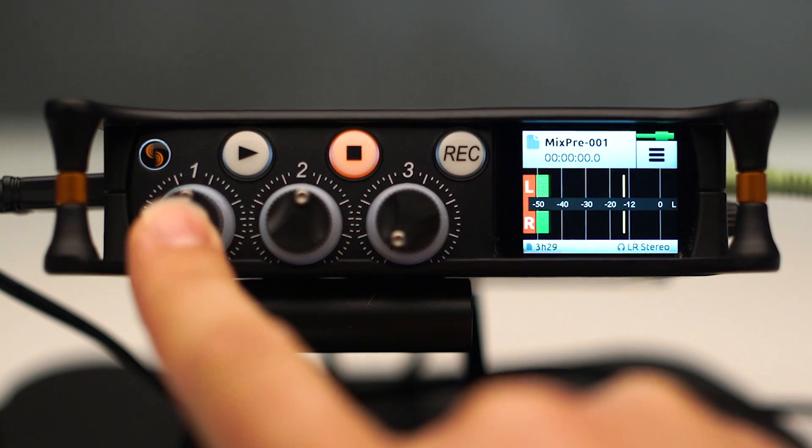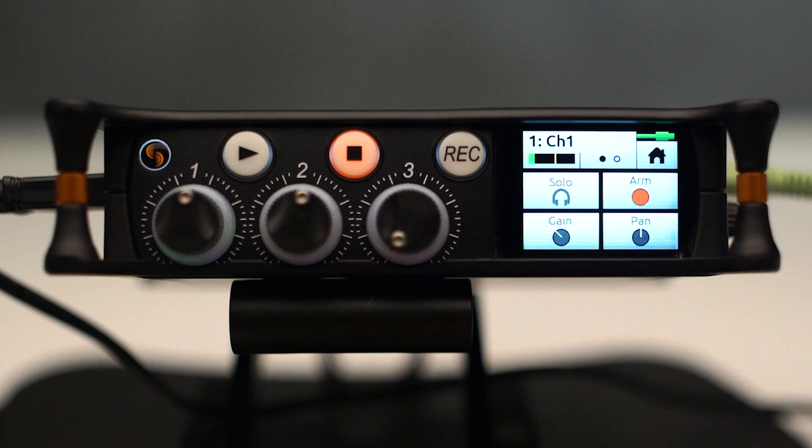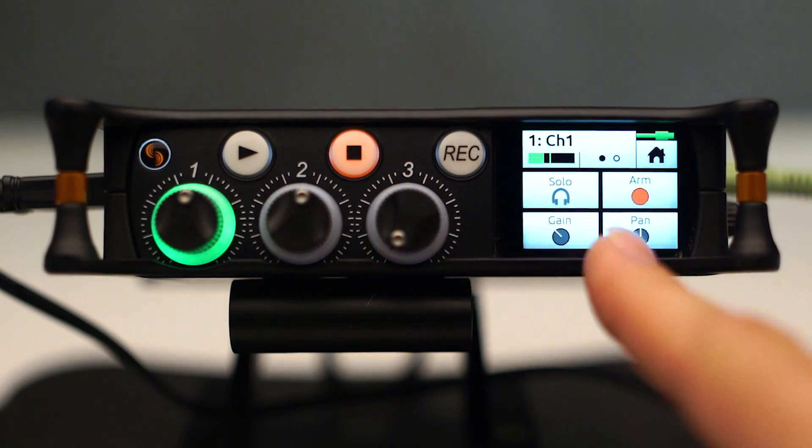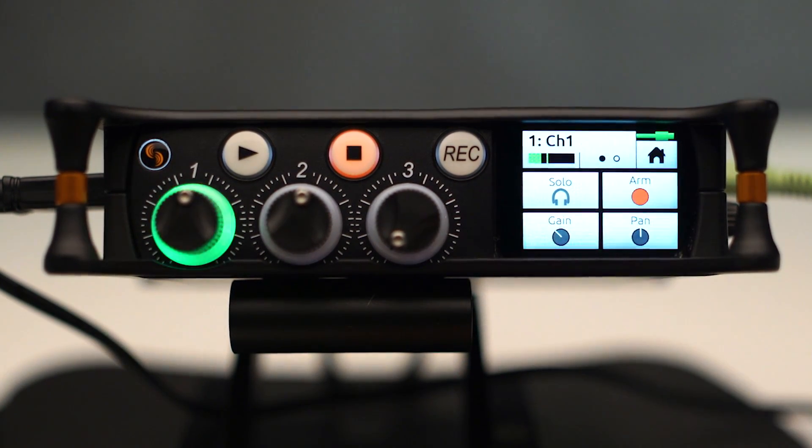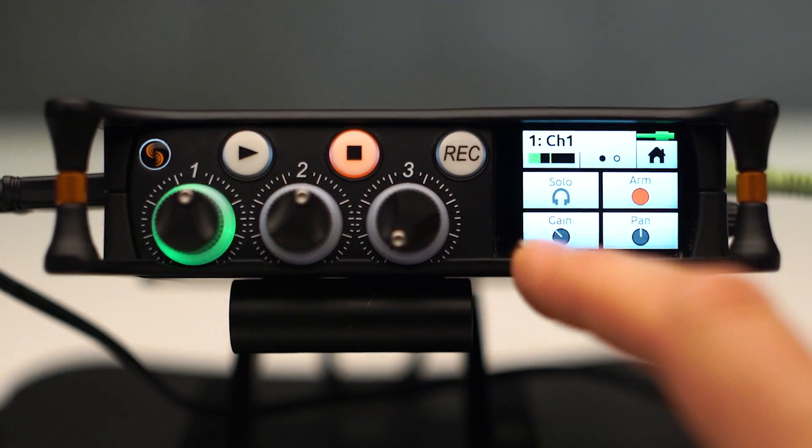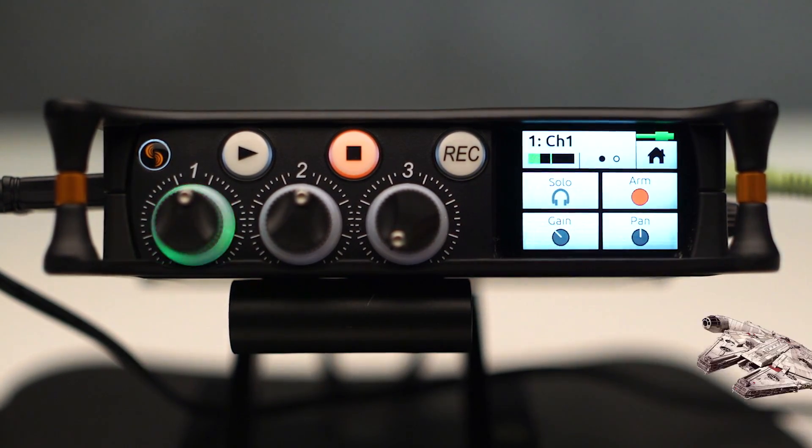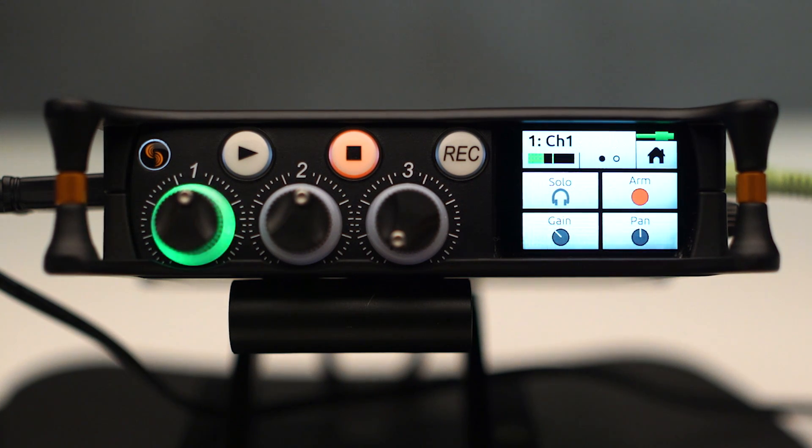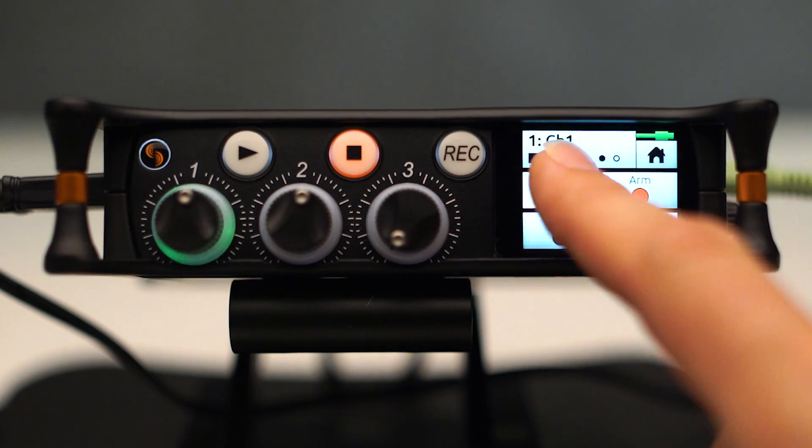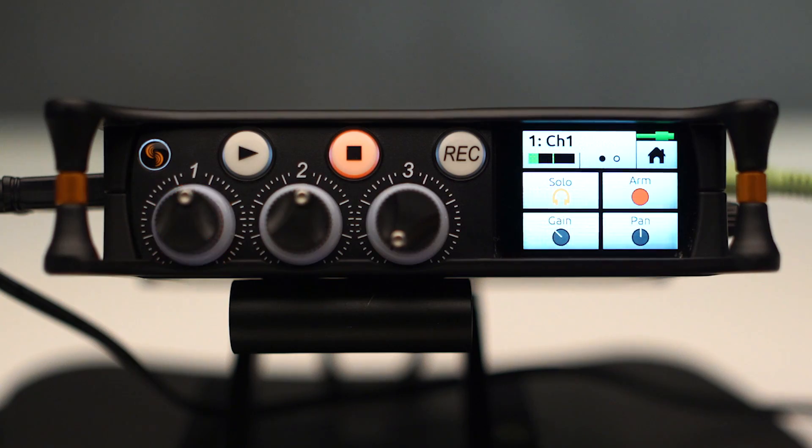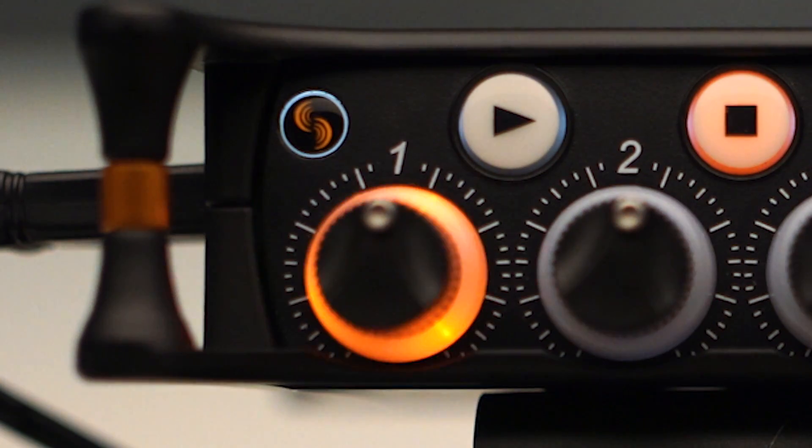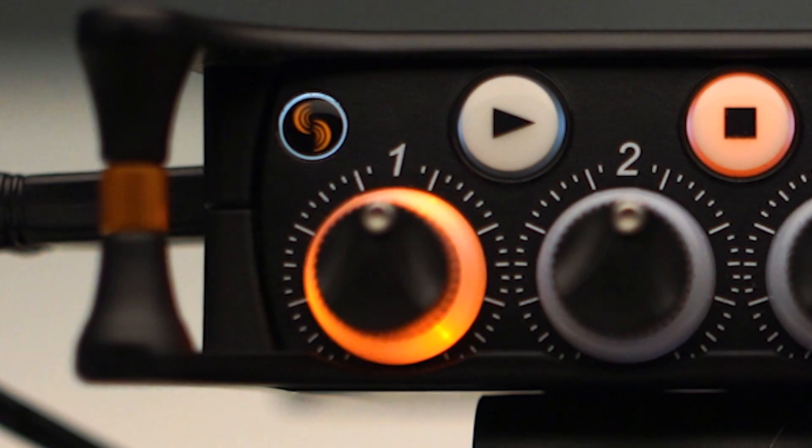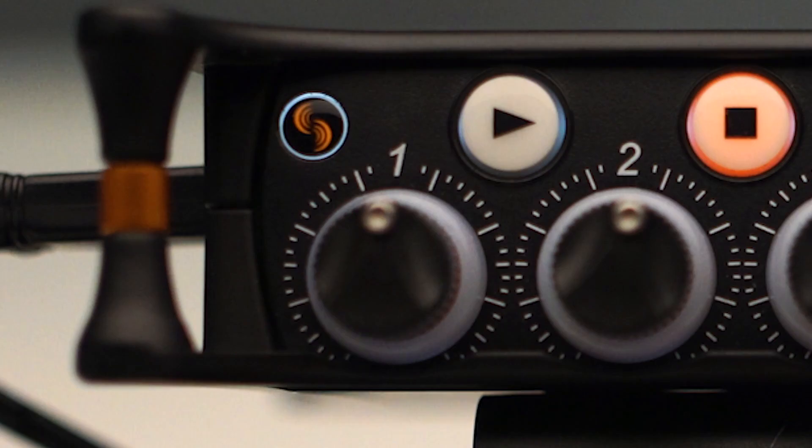I'm actually going to push its Channel knob and you'll see some options here for Solo, which if I hit that Solo button, it's going to route Channel 1 only into the headphones. You'll also see that it flashes orange, indicating that Channel 1 is soloed.